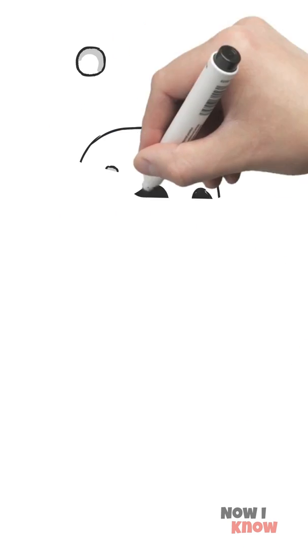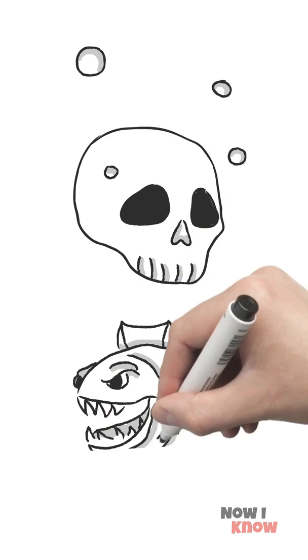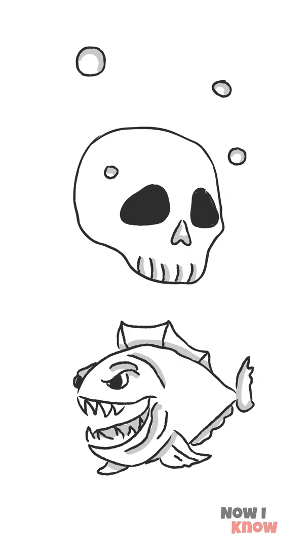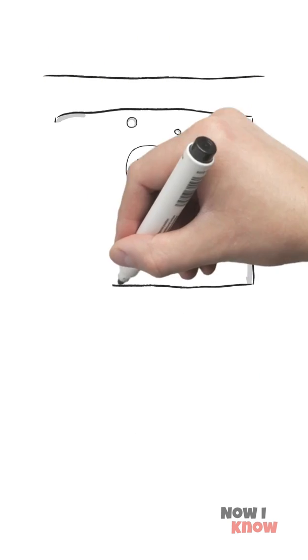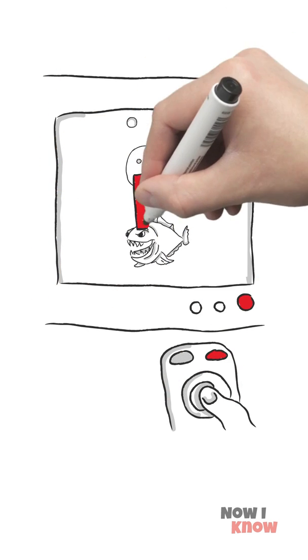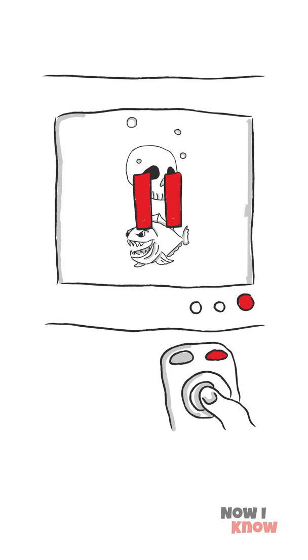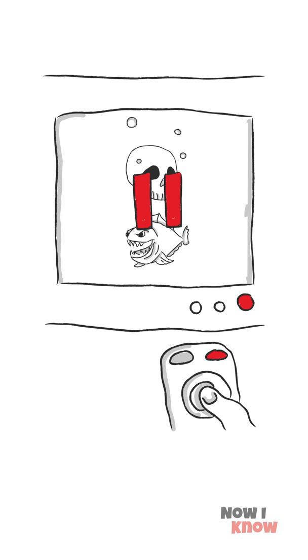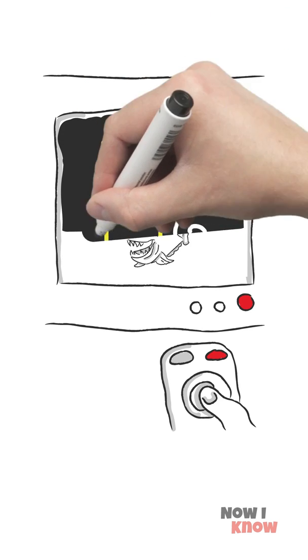Piranhas can tear apart a human body in a matter of seconds. What? Do you actually believe this? I'm guessing that you've been watching a few too many cheesy horror flicks.